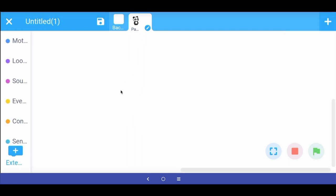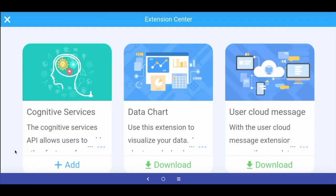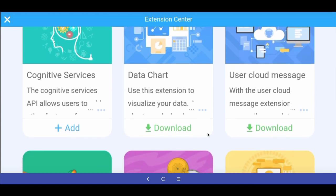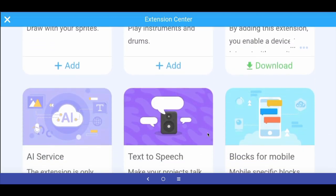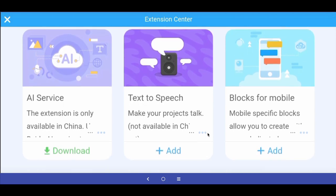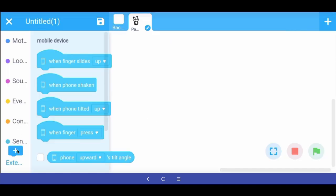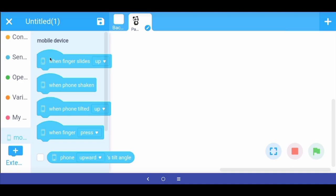To do this we have to first install an extension in mBlock. Go to the bottom left and click the plus button to add extensions. Here you will see there are some very nice extensions, but for now the extension we are looking for is called "Blocks for Mobile." When we add this extension we get these programming blocks.